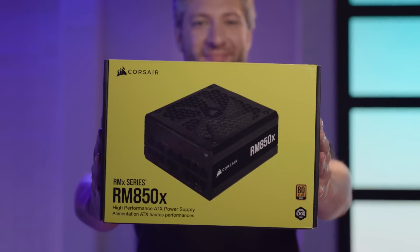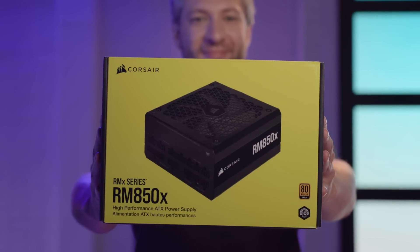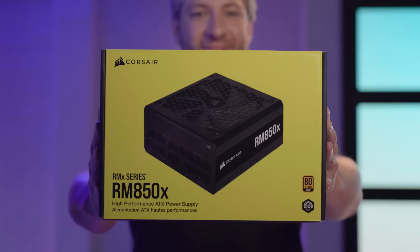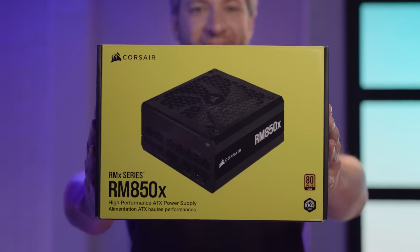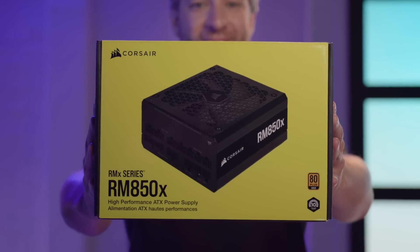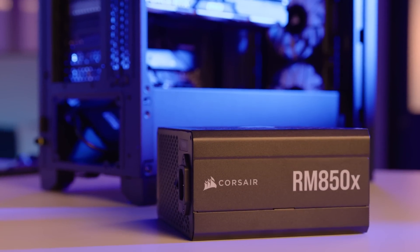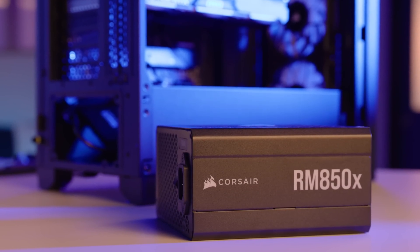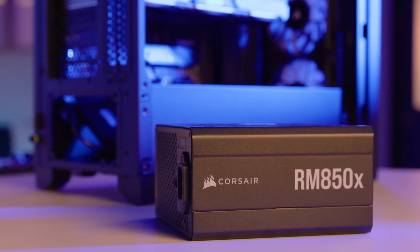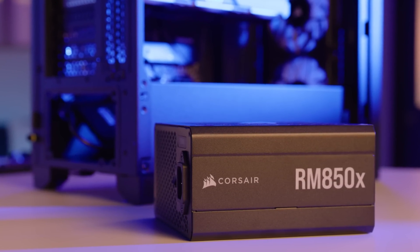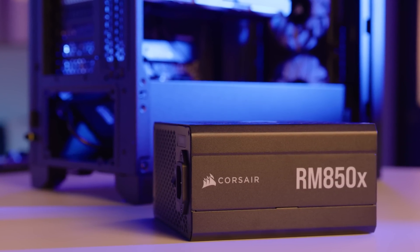Finally, I'll install the Corsair RMX Series RM850X power supply. This power supply, or PSU, provides 850 watts of power, ensuring you have enough juice for intense gaming sessions.